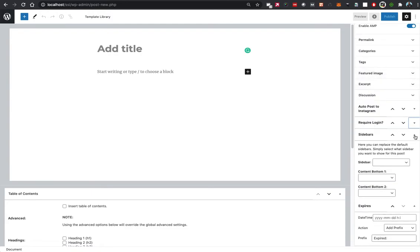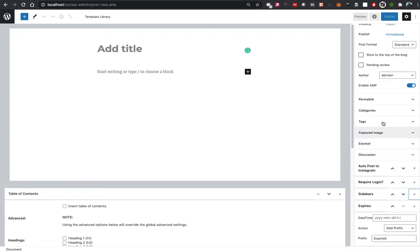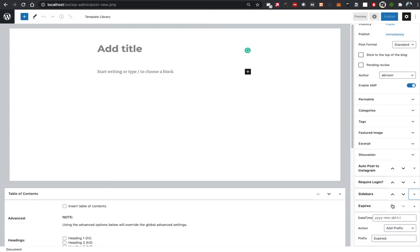I'm using the plain vanilla install of Gutenberg here. On the right-hand side, obviously if you're using the classic editor it's going to look a bit different, but on the right-hand side you can now see it says Expires.